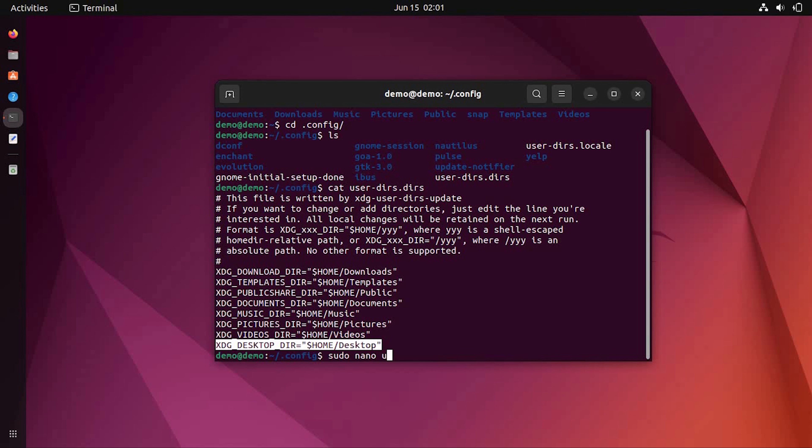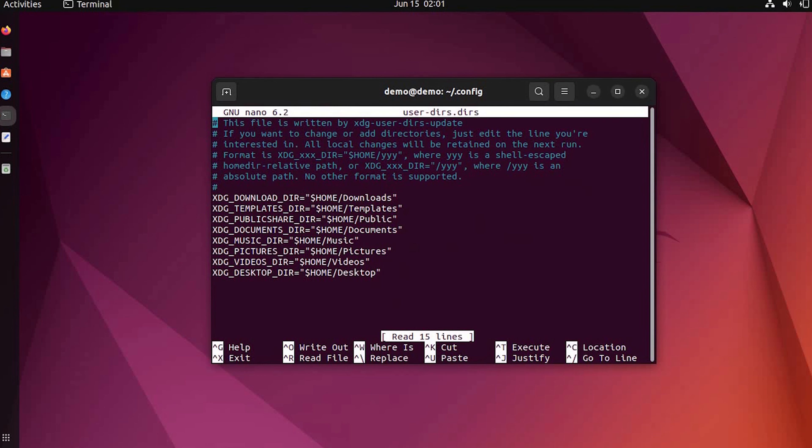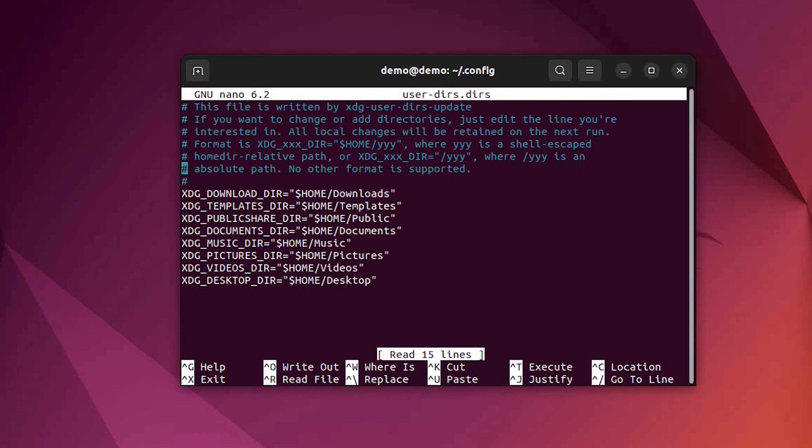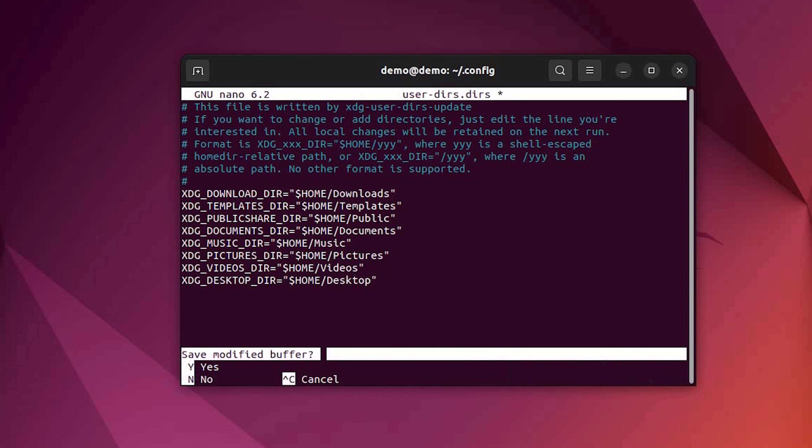Just open the dirs file with the nano text editor and do the same. If in case there is something missing in your dirs file, you have to match it up with the same list I have shown you on the screen. Now I'm going to delete the second entry because I already have it in the system.